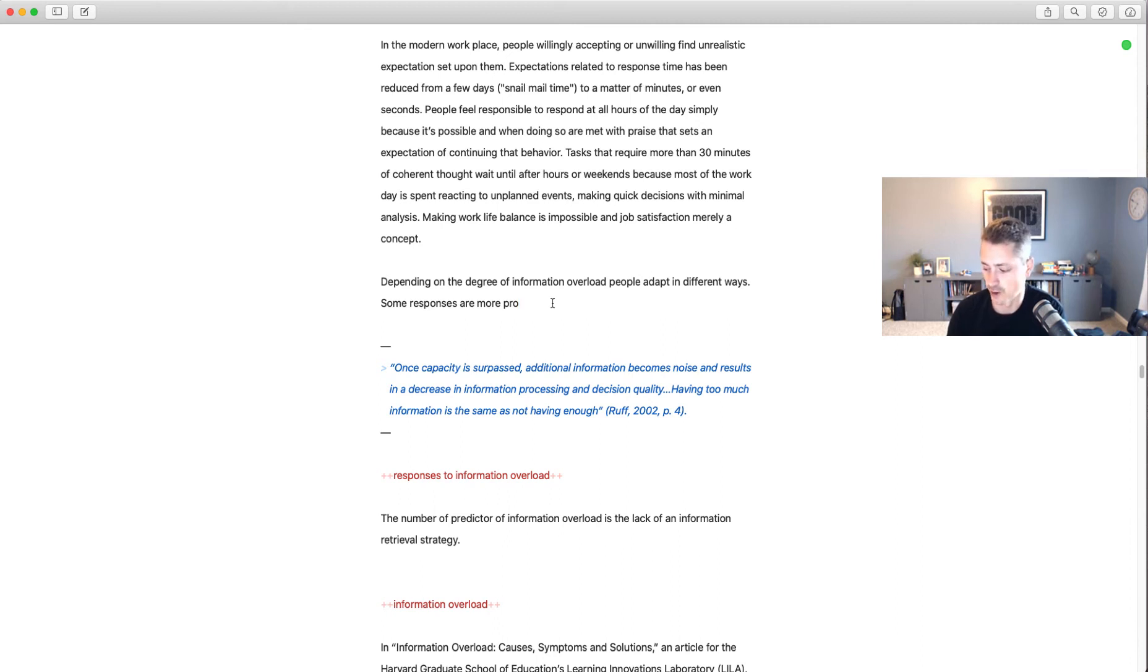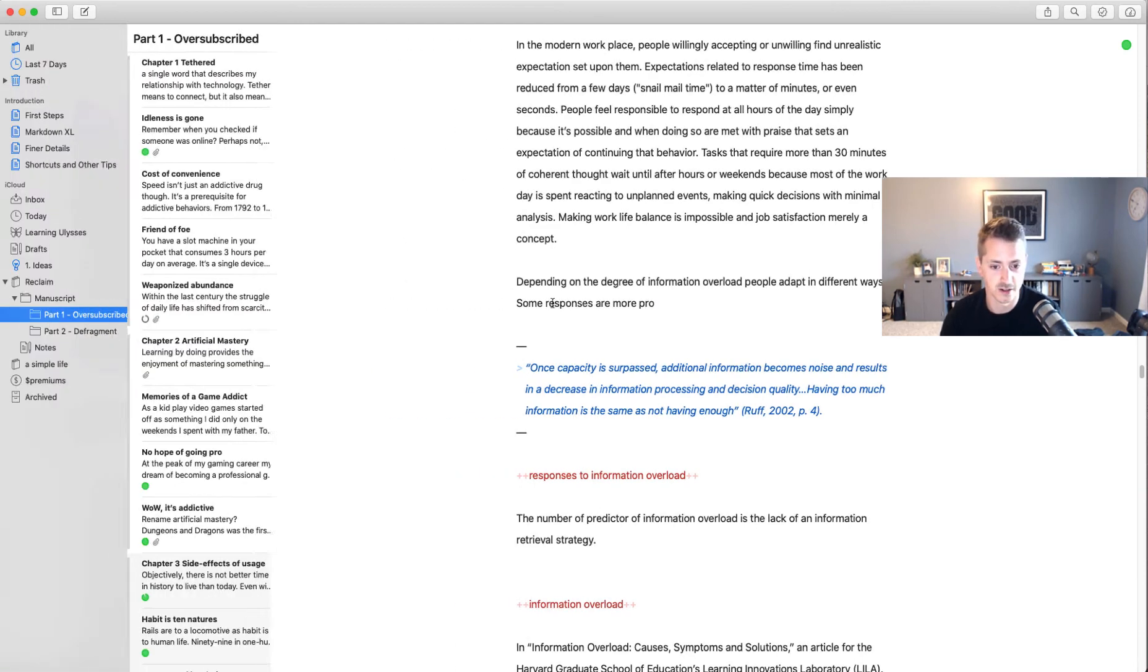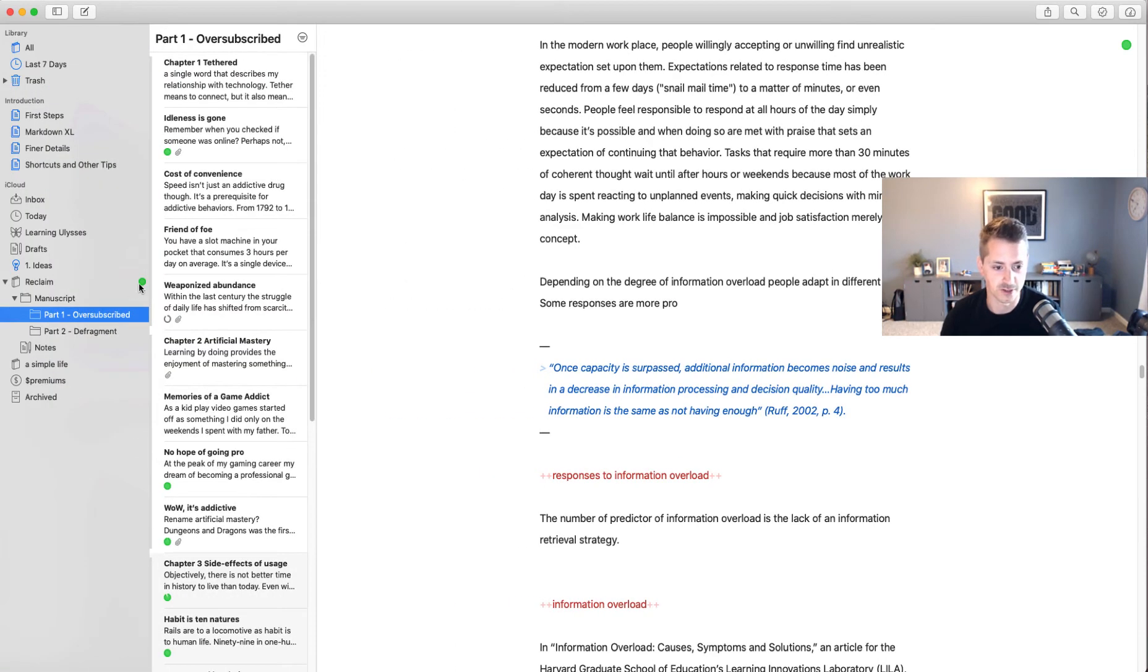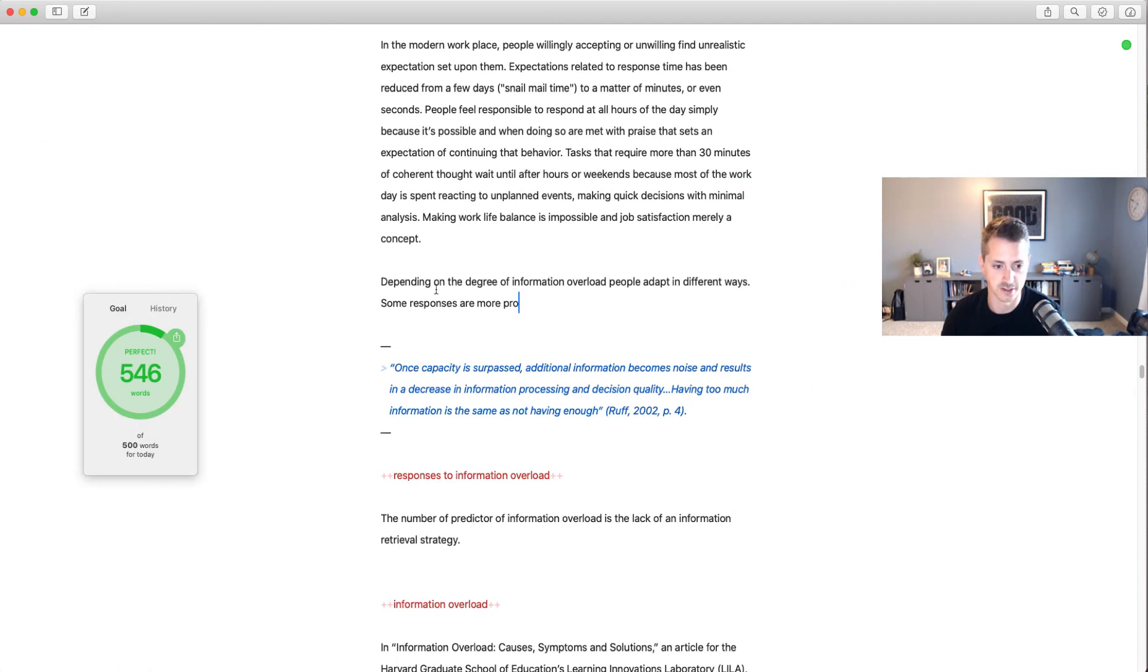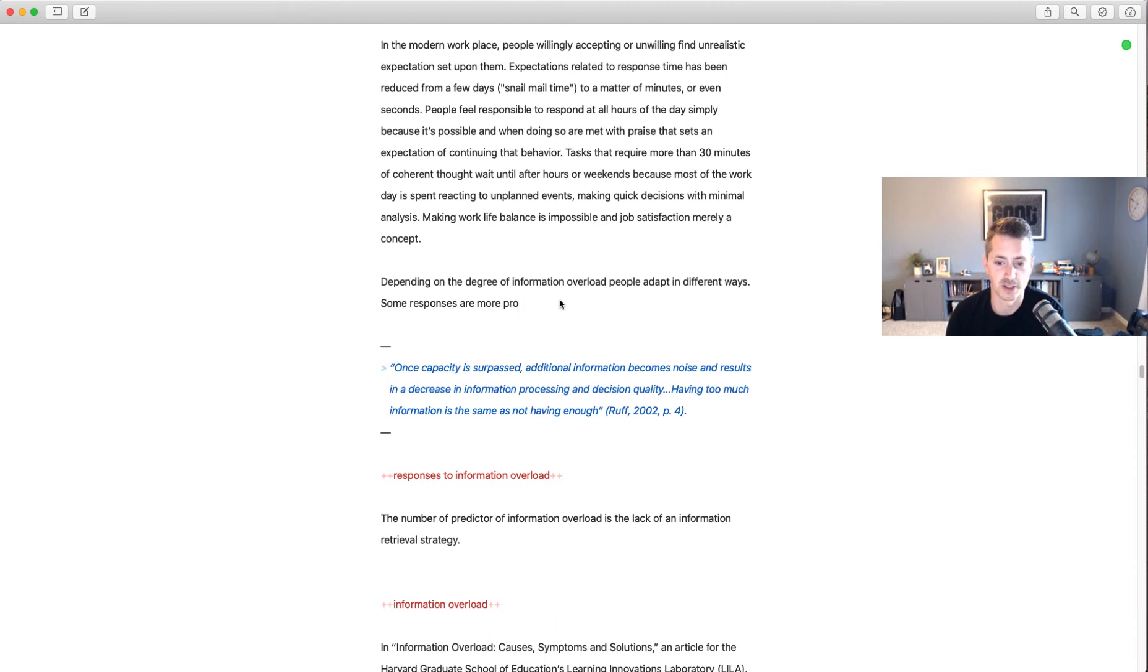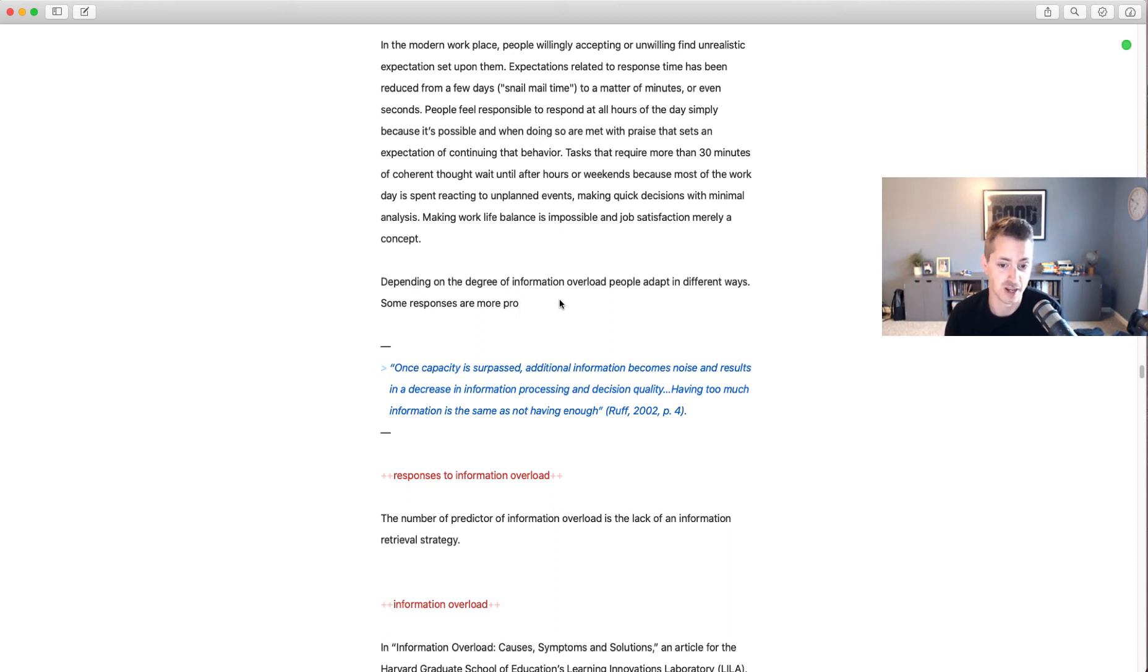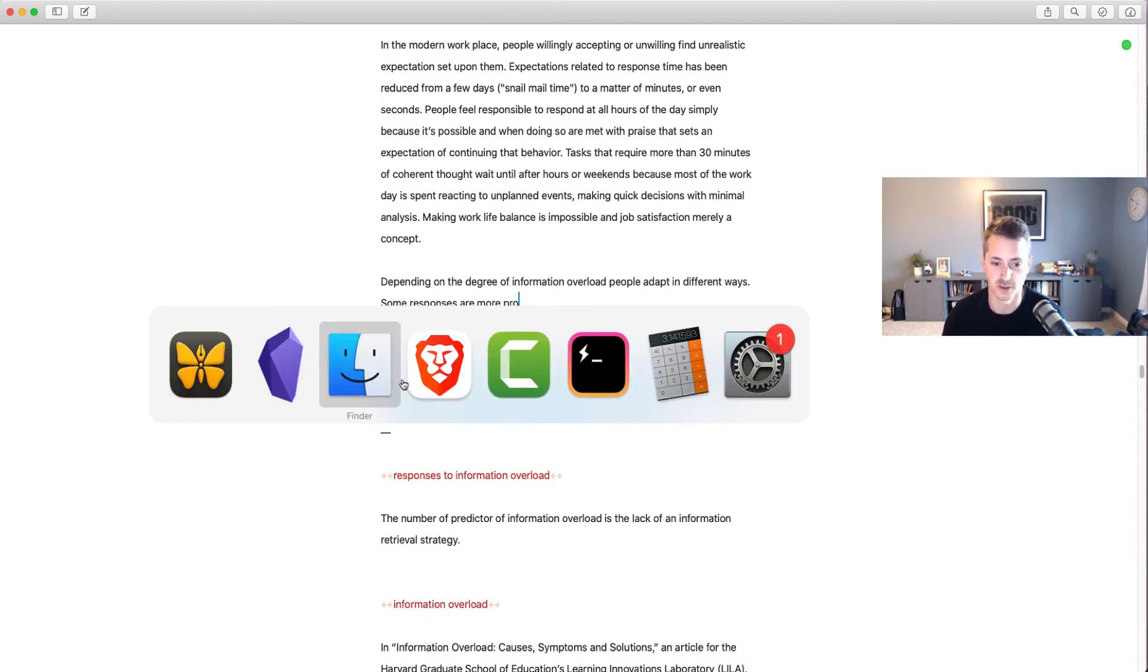This is a tip that I got from a book called A Writer's Time, which is to leave sentences half-written when you stop writing. I wrote about 500 and something words today for my morning writing session—546 to be exact. Now I'm starting a new paragraph, and this new paragraph is going to pull from a note. You'll be able to see that in a second. Depending on the degree of information overload, people adapt in different ways. Some responses are more—and I have the finished sentence in my mind, which is productive and non-productive—but I left it there because I want that to link to my notes.